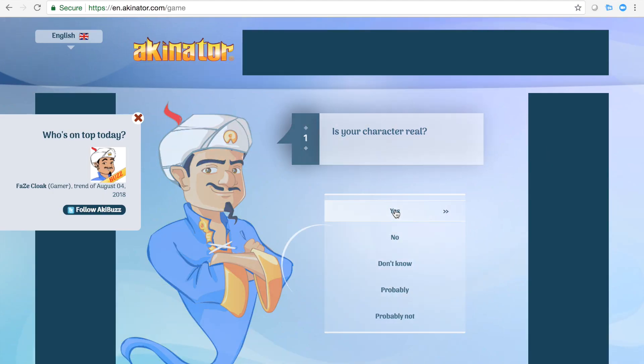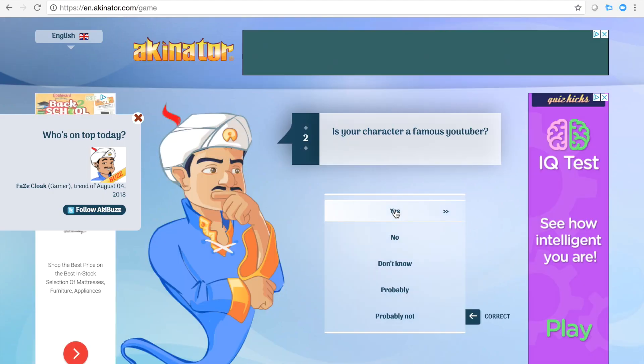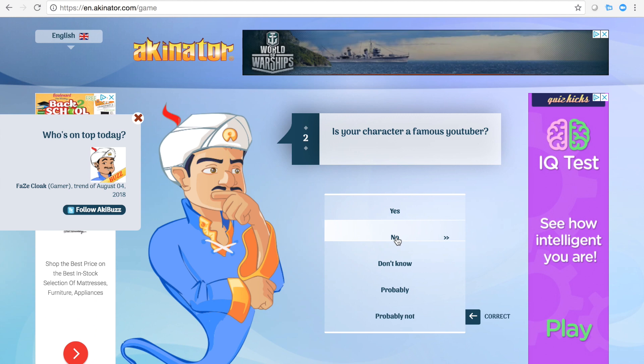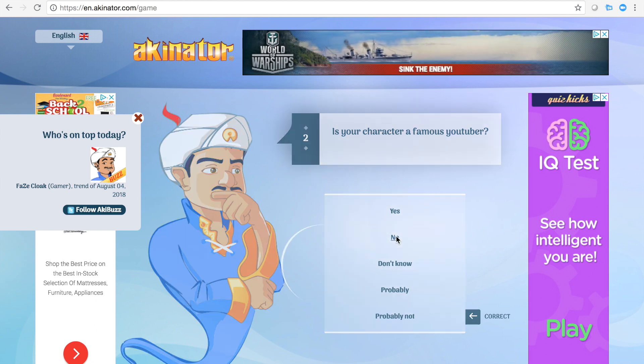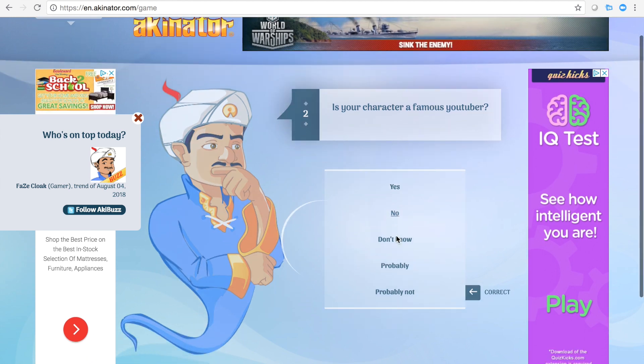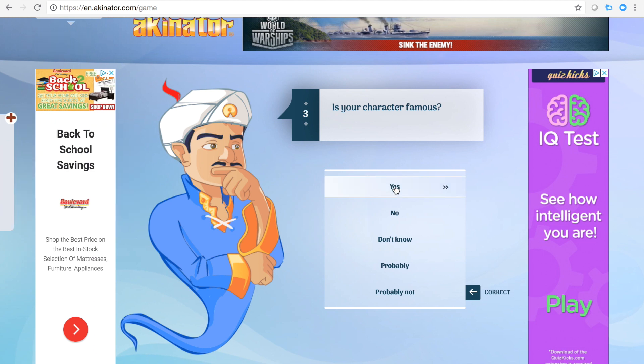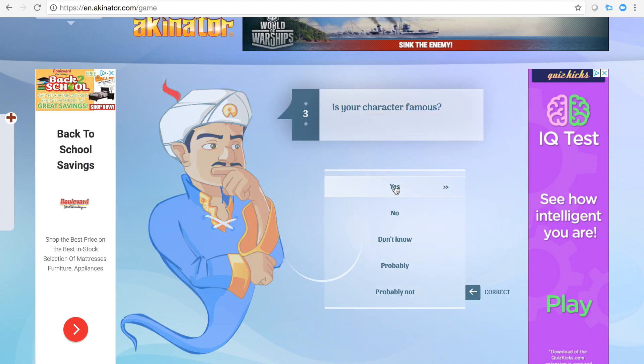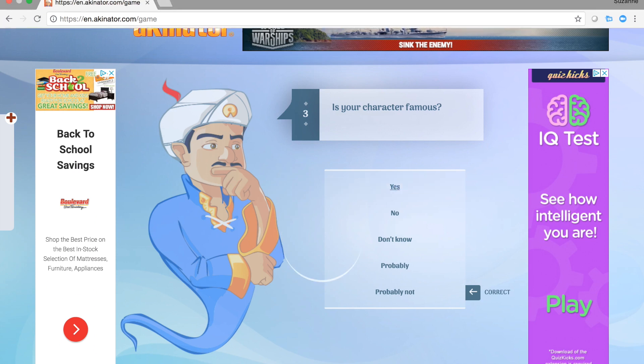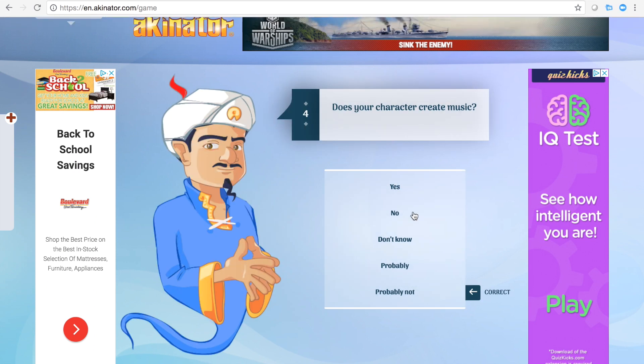My character is real. He's not a famous YouTuber. Speaking of famous YouTubers, make sure to leave a like and subscribe. Put down a comment below of what you want to see next and you could win a signed DVD player. He does not create music.